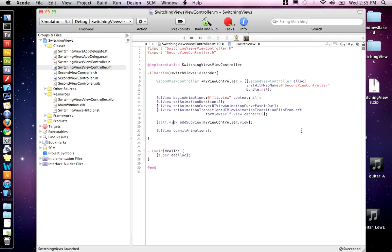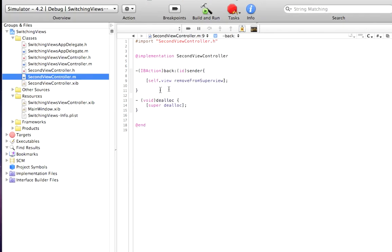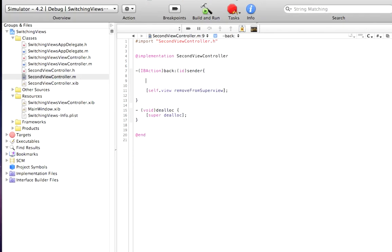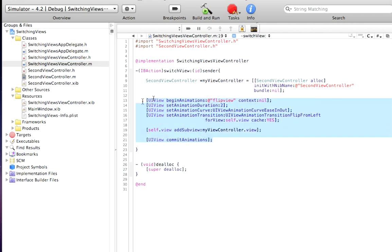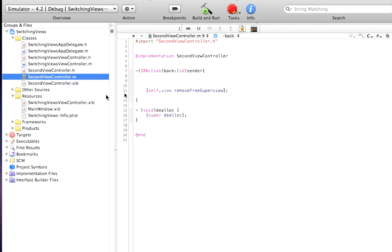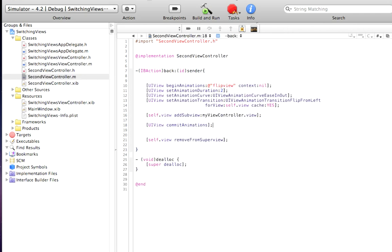So let's put an animation on the back button. The back button is in SecondViewController.m. So here's our function here, the back sender. We're removing it from the super view. Why don't you grab the code that we just wrote that's in the SwitchingViewController, this whole block. Copy this and go to the .m of the SecondViewController. And then right there, let's paste it.